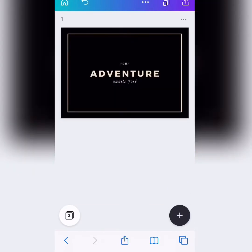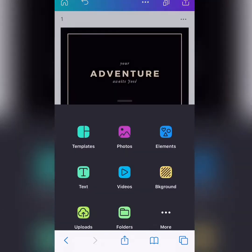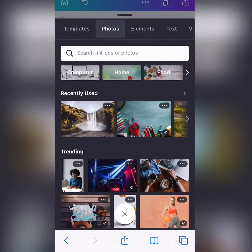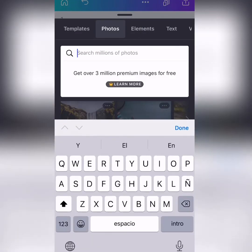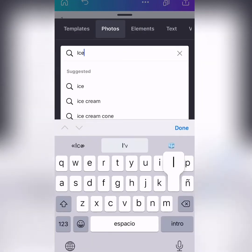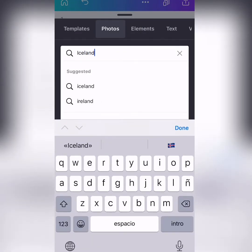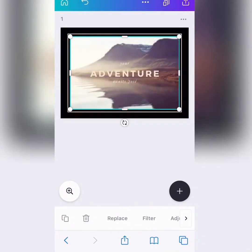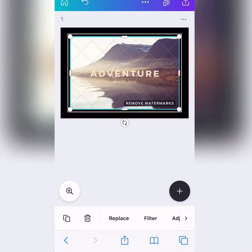And now we press the más. Este más de aquí. And we're going to put a photo. Now, I'm going to type Iceland because I want a photo of Iceland, okay? Ooh, this is beautiful.